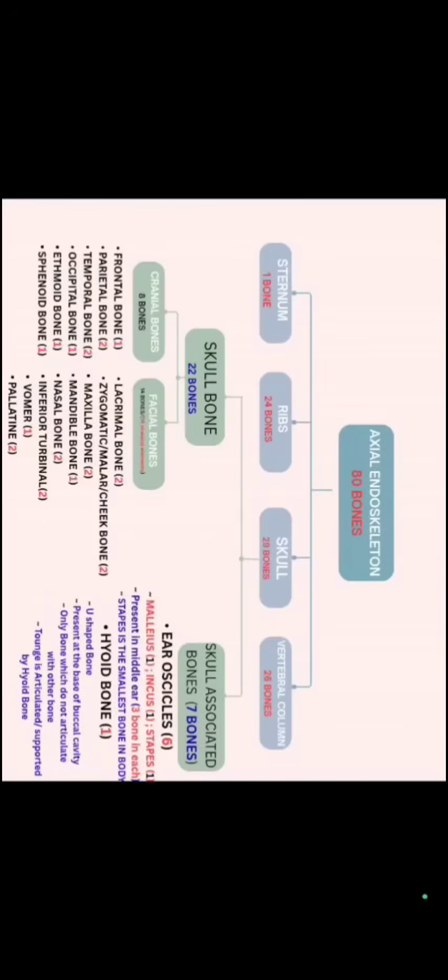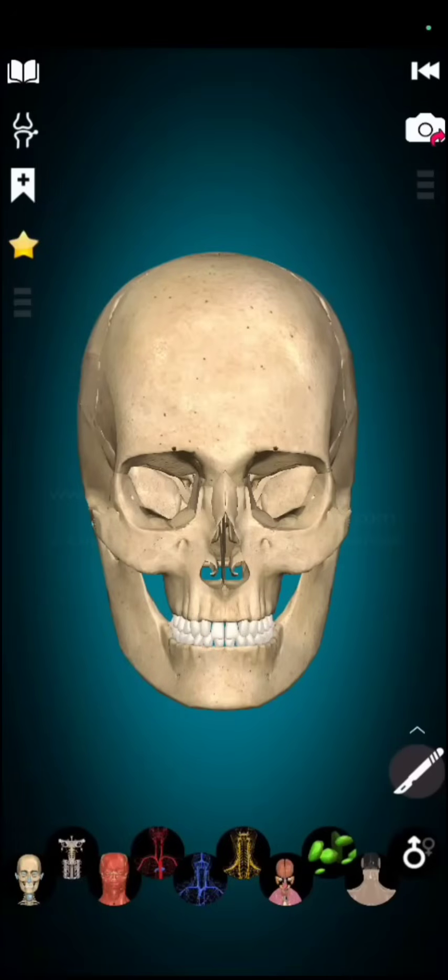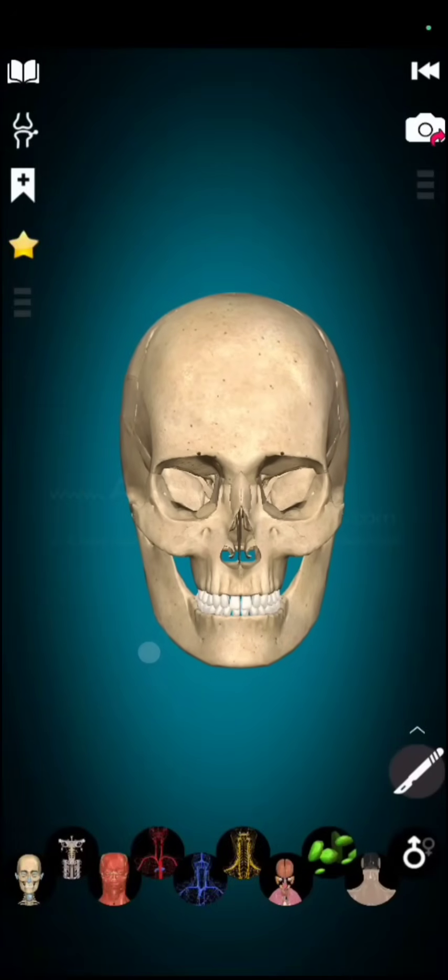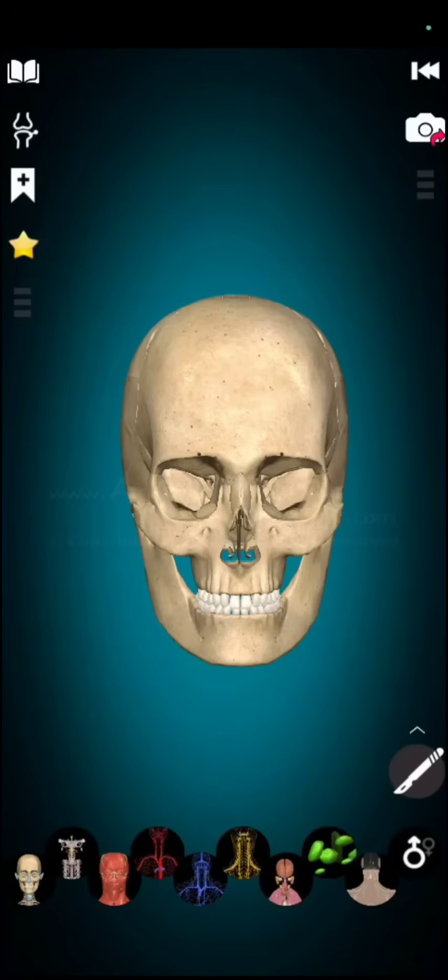Now, if I will show you a complete skull in 3D, you will easily understand which bone is which. So, here we have a 3D skull of a skeleton. Now if we talk about cranial bones.